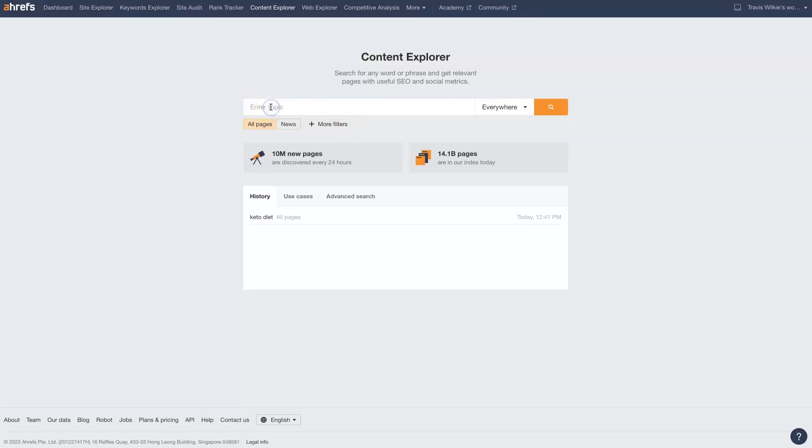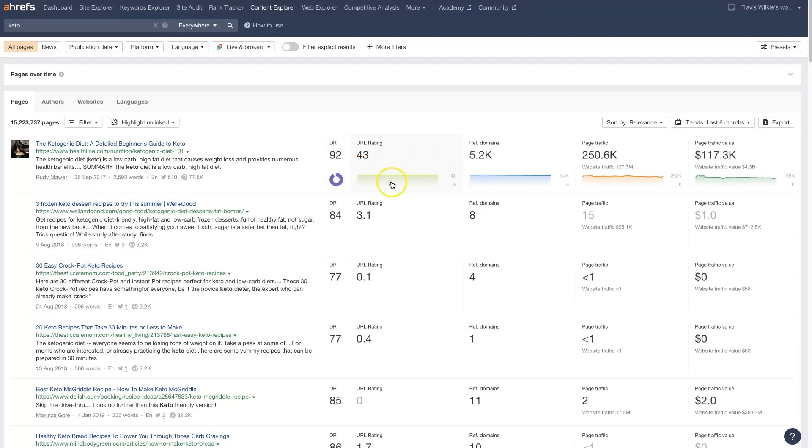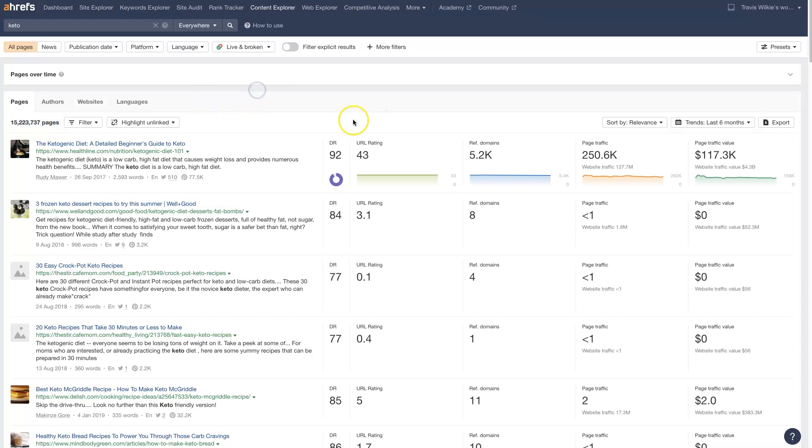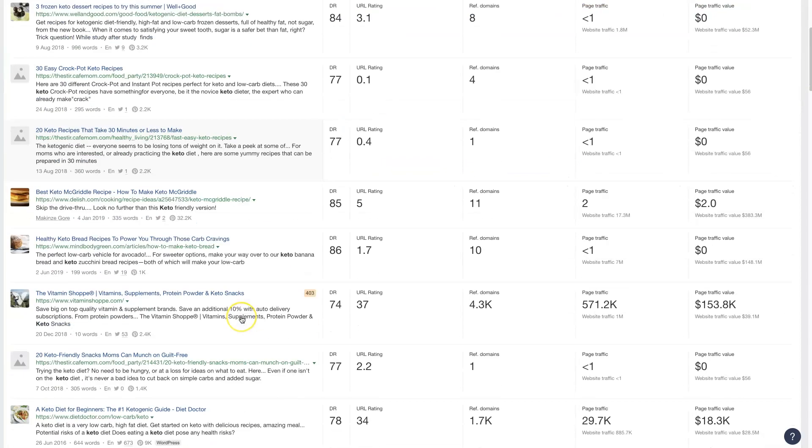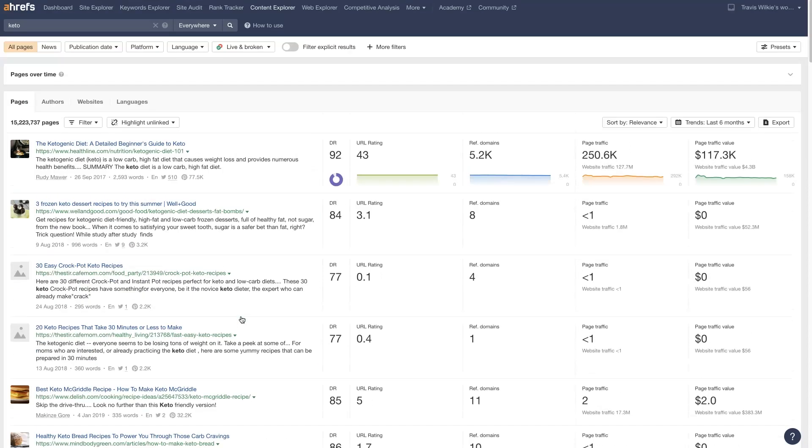In this example, let's do a different one. Let's do Keto. We click Go, and it's going to show us 15 million pages that are in its index, as well as the pages that are ranking at the top for this term, and a whole bunch of data right here that we can look at.